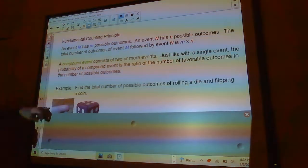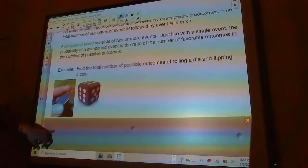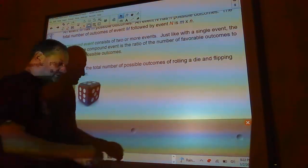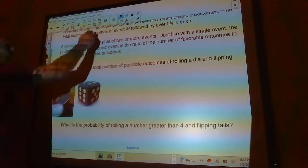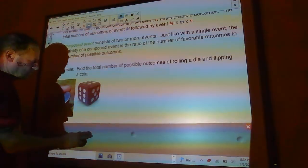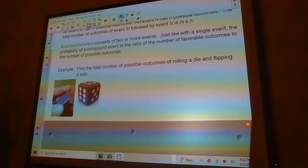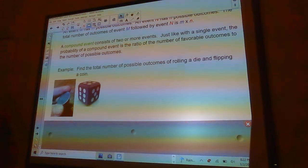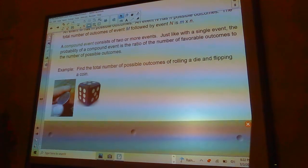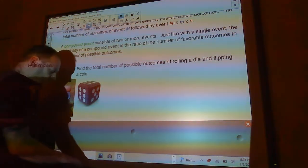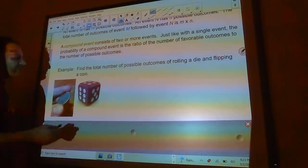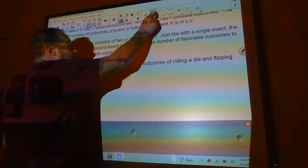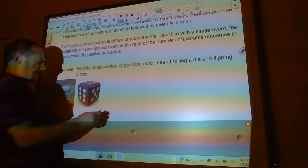Let's say we have a coin and we have a dice. And we're going to flip a coin, and then we're going to roll the dice. Find the total number of possible outcomes of rolling a die and flipping the coin. So it doesn't really matter what order we do it in.